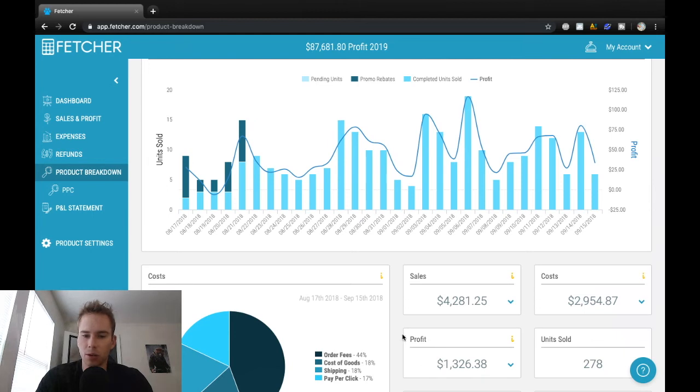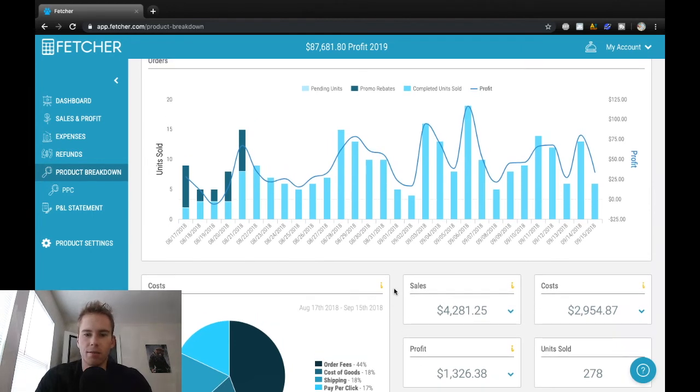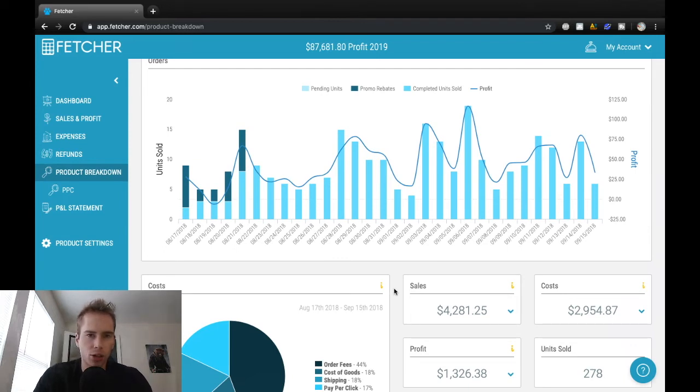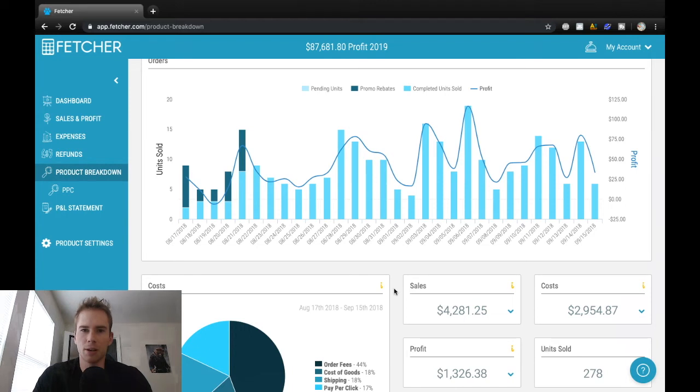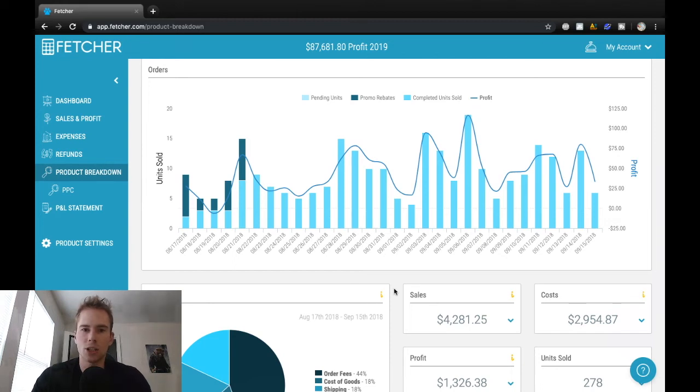So at the peak, this product was doing I think $5,000 in profit and is still doing very well to this day. So I ended up launching more variations of this product, basically going in the frequently bought together portion of the listing and scrolling down and seeing what customers were buying in addition to this product. That was a really good way and a strategy that I use.